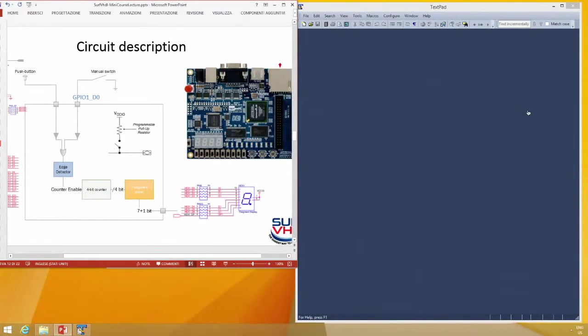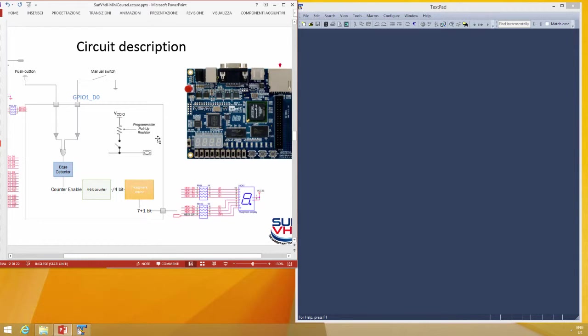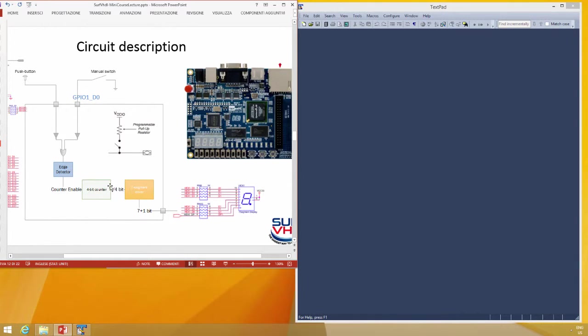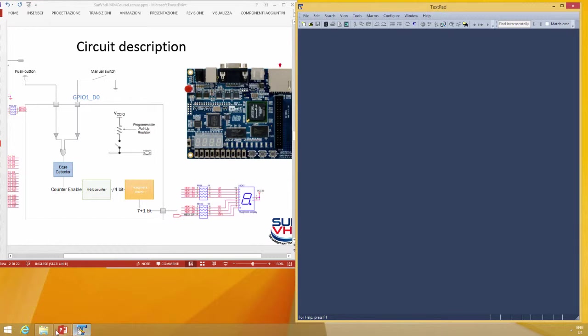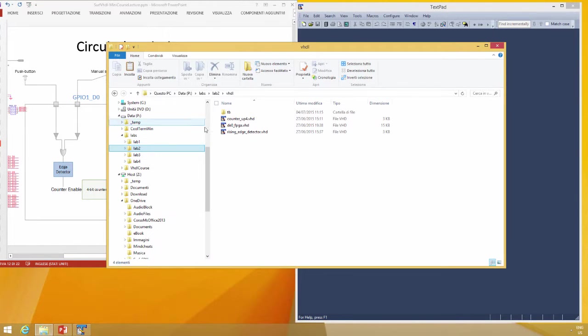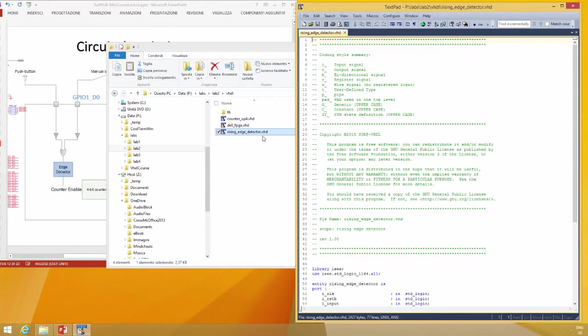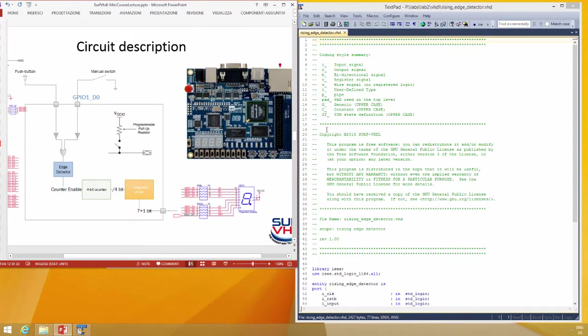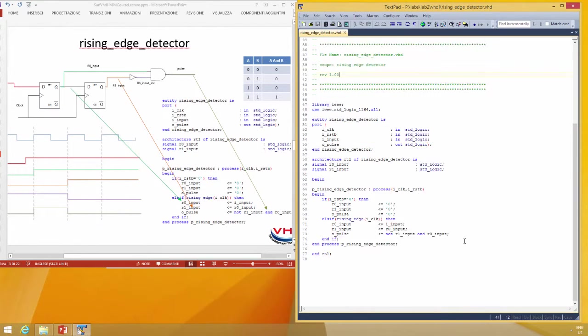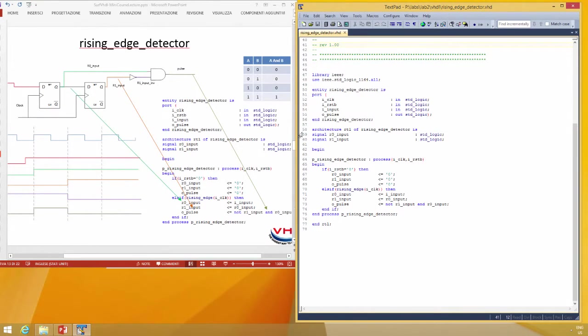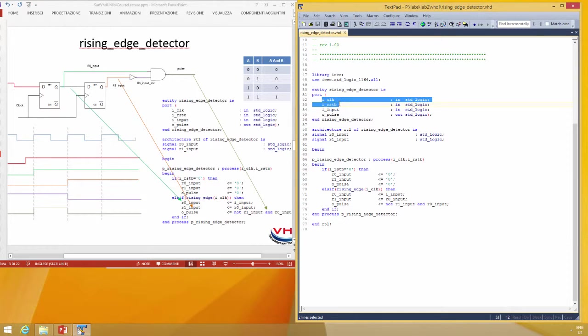Let's start this live section and see how to implement our FPGA design. We want to implement our design into a DE0 Altera board. Let's see how to implement the edge detector. Open lab rising edge detector, and if you remember, we have the input clock and reset.